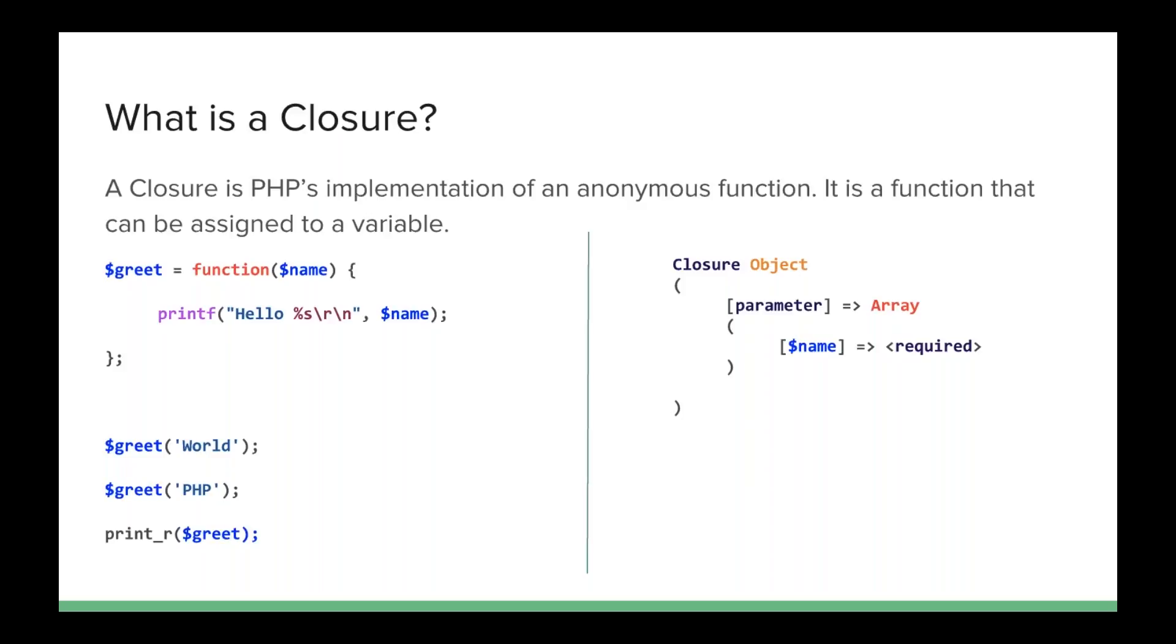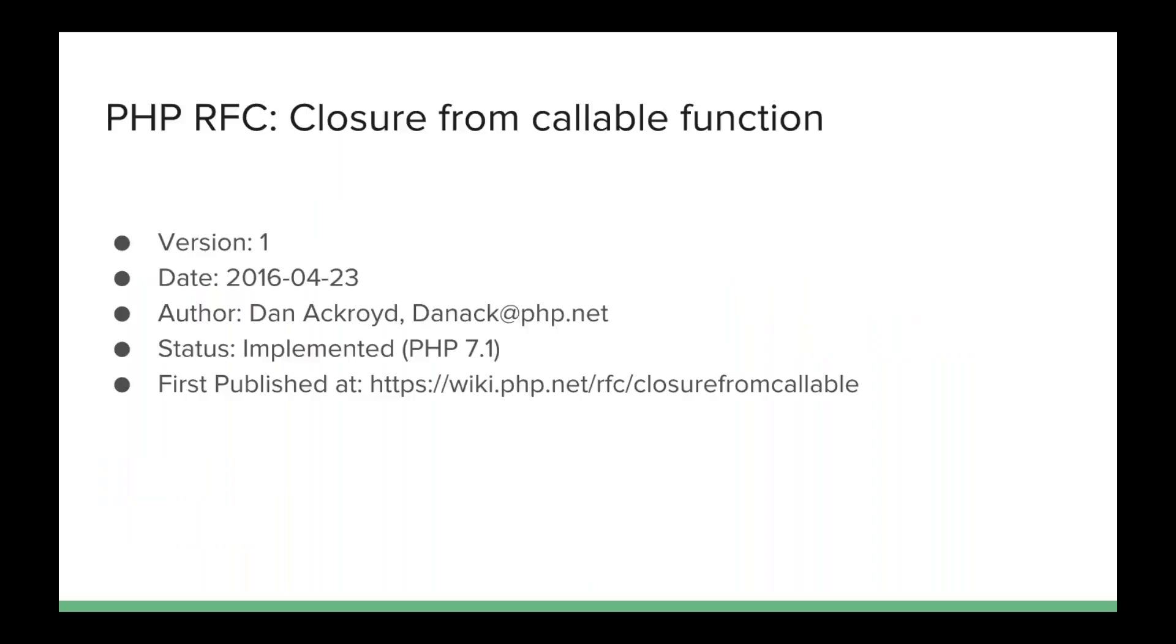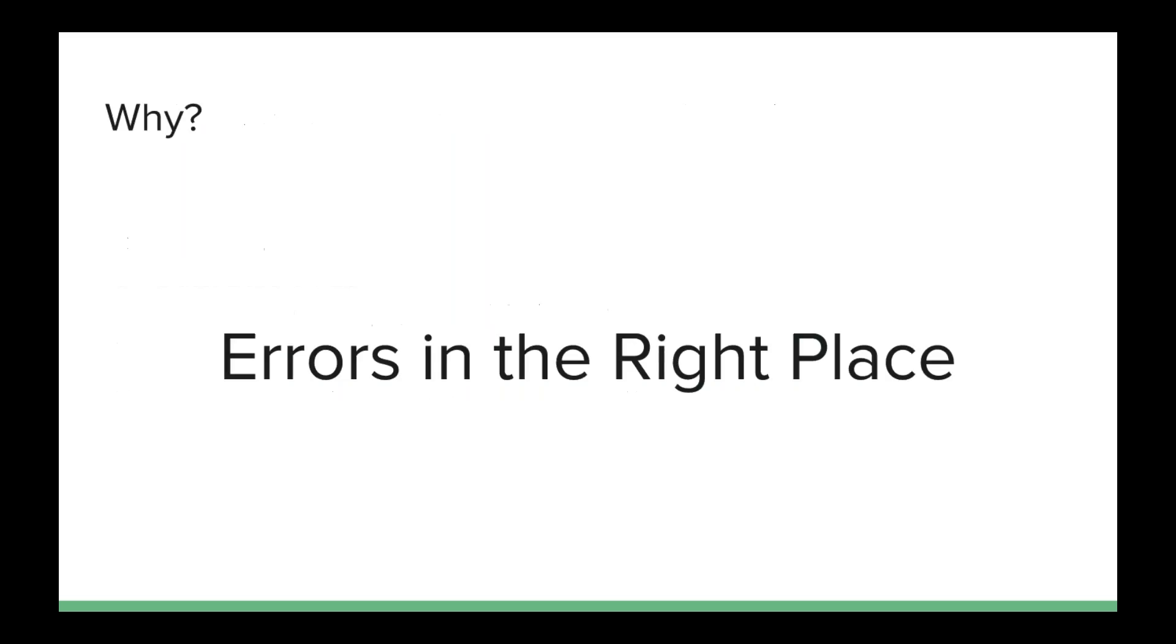That's going to be important in just a minute. So, what do we have? Well, Dan Ackroyd, one of our core developers, gave us this new function. This has already been voted on and this is actually in the beta for PHP 7.1 now. It is implemented. And what he gave us is a new method in the closure object called closure from callable.